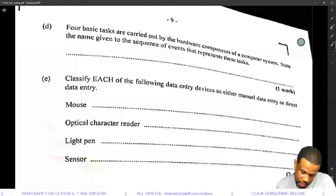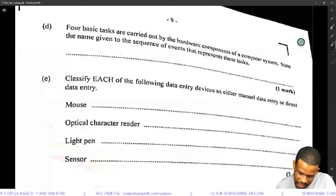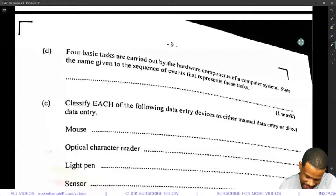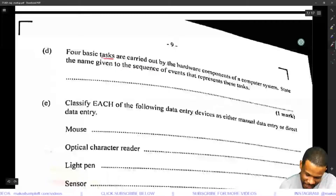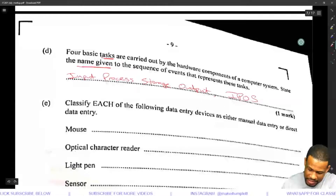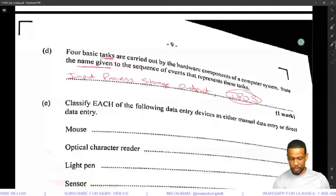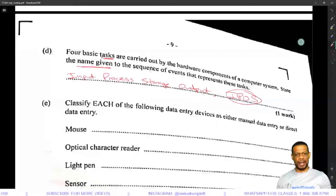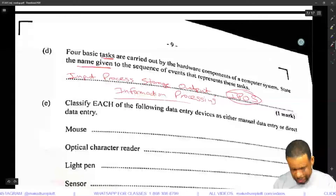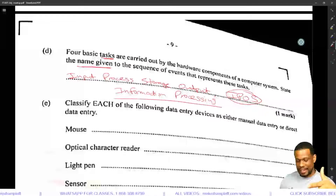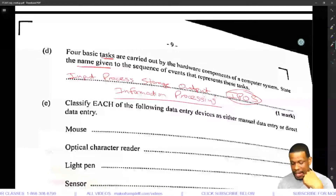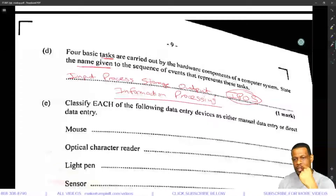All basic tasks are carried out by the hardware components of a computer system. State the name given to the sequence of events that represents those tasks. The sequence is input, process, storage, output — some textbooks call it IPOS. That's an acronym, not really a name. It could also be called information processing. I would write input, process, storage, output, and also IPOS, and also information processing — to cover all bases.